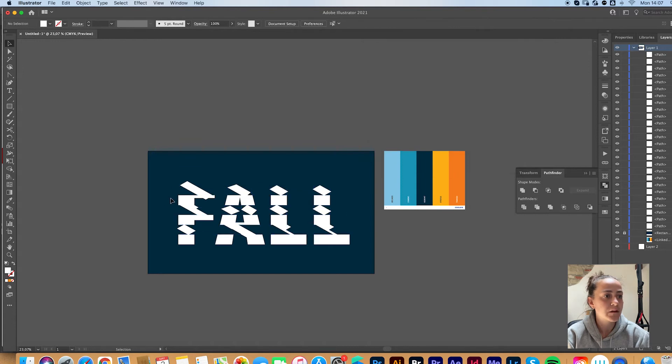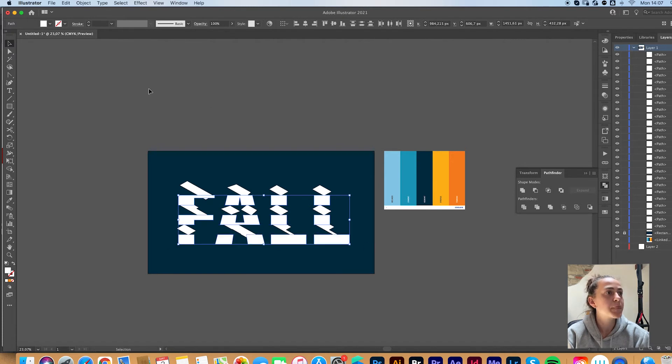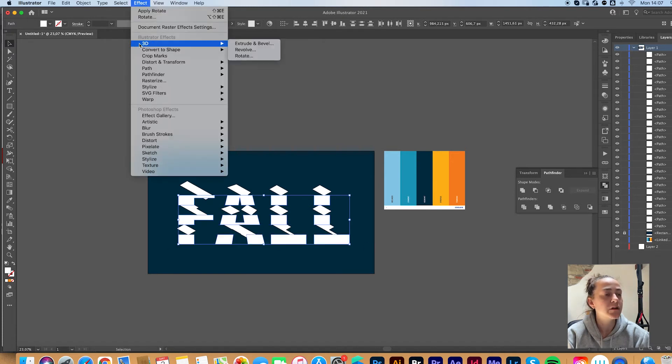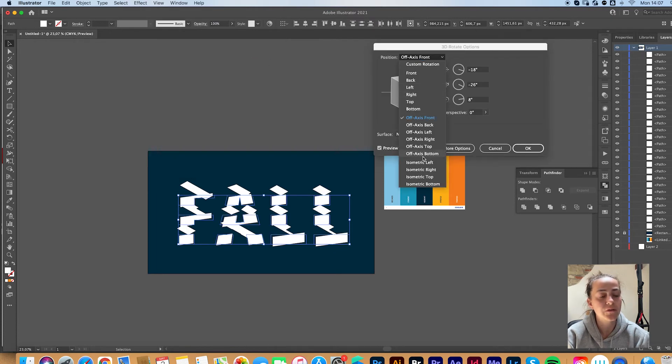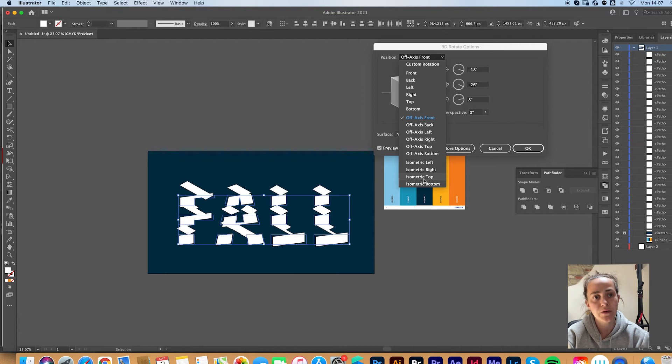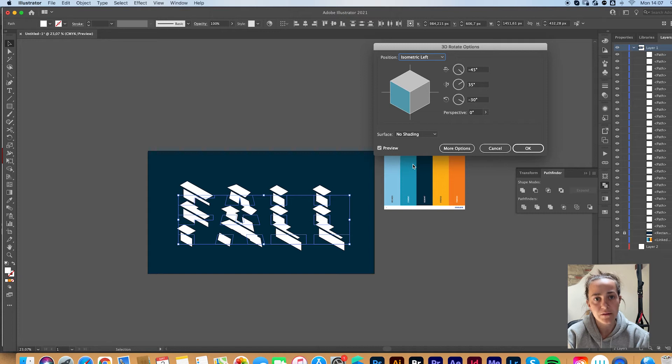You're now going to select the other rows that you left behind earlier. And go to Effect 3D Rotate. And you're going to choose, if you chose isometric top for the first one, you're going to want to choose isometric left or right for the other rows. Click OK.